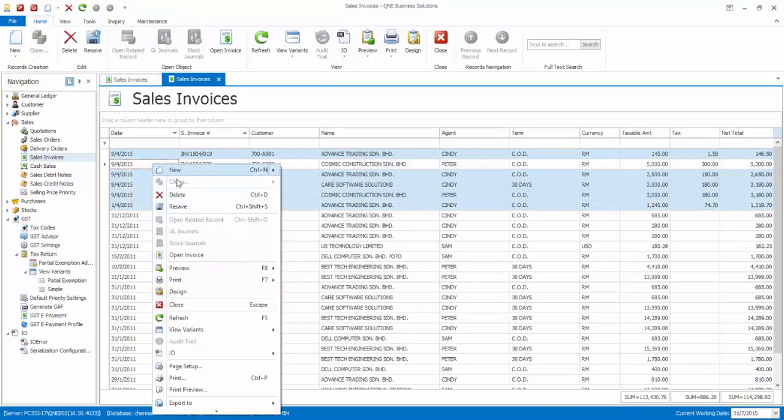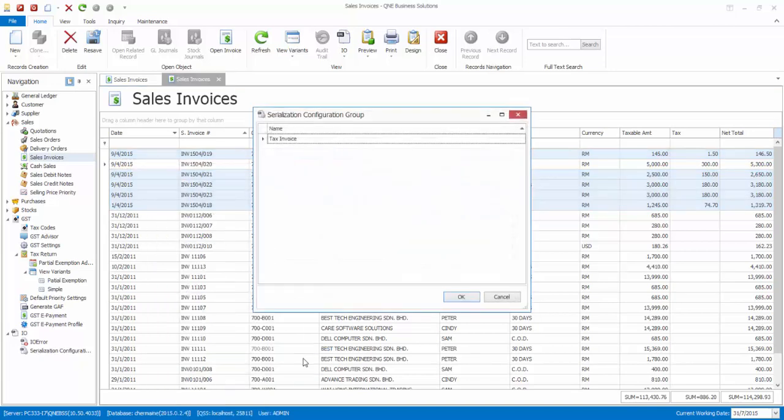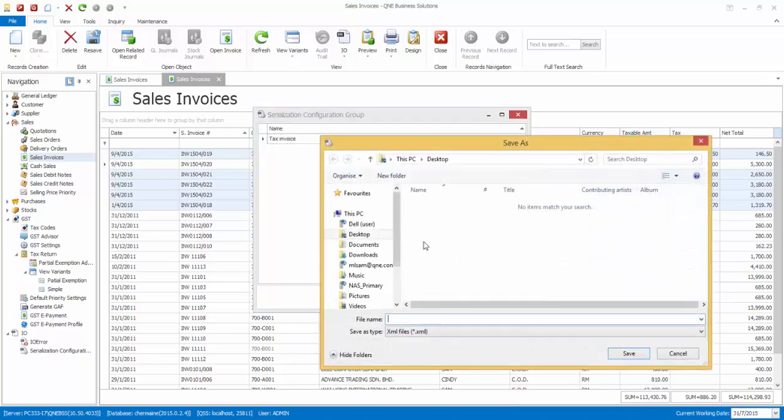Then right-click and select IO, Export. The serialization configuration group window will appear. Now select Tax Invoices and click OK. The system will prompt you to save the XML file. Now select a destination and give the file a name. Then click Save.